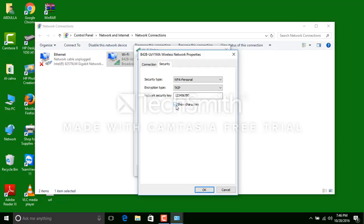We got the Wi-Fi password. Save the password. Okay, thank you.